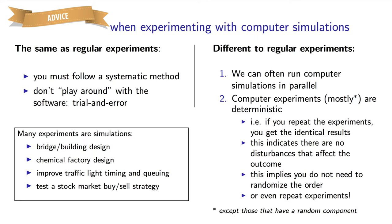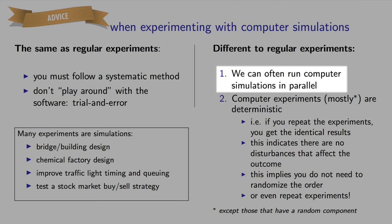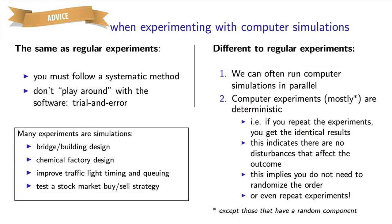There are two key advantages, though, to using simulations. You can run the simulations in parallel at very little cost, and secondly, you don't necessarily have to randomize the order of experiments. And the reason for that is quite simple. When you repeat the simulation, you get the same answer. So the need for randomization isn't there anymore, which was to minimize the impact of disturbances.